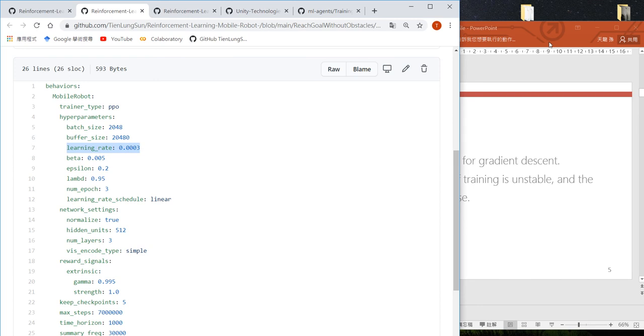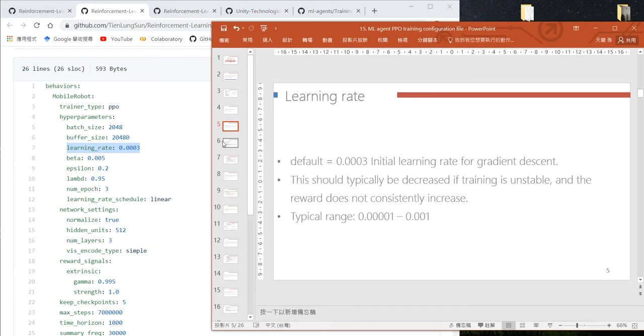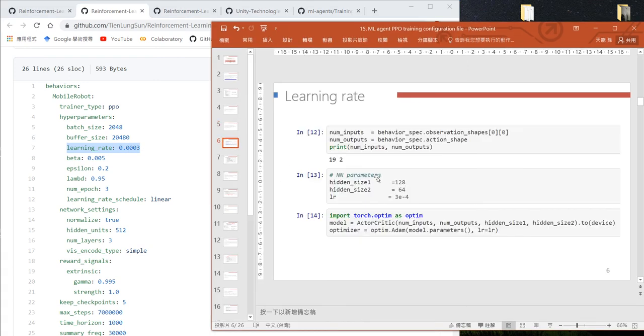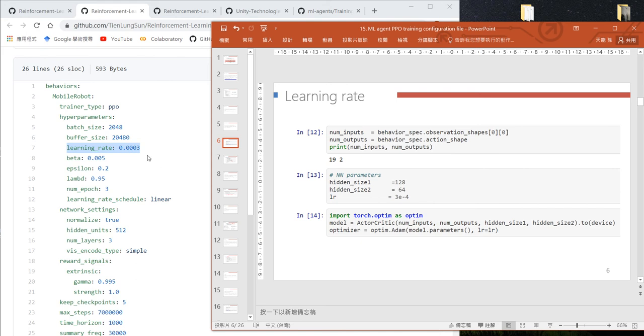We've already explained learning rate many times. When we define the optimizer for our neural network, we need to define our learning rate.